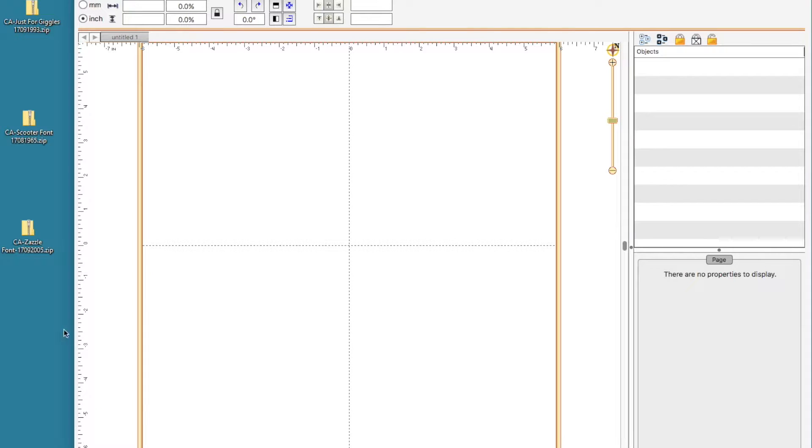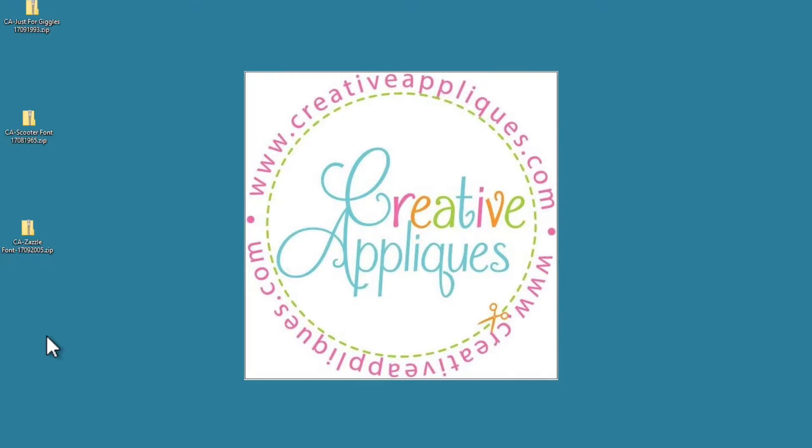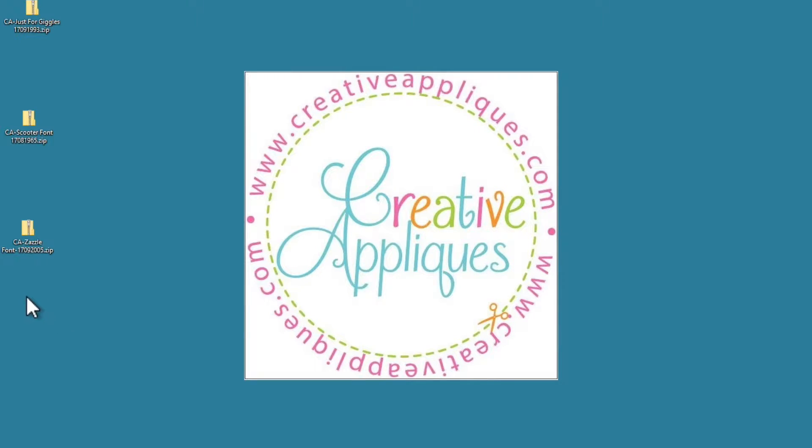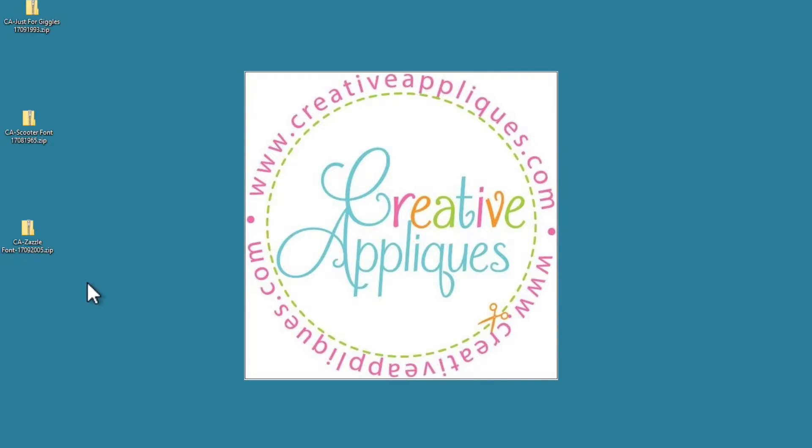The first thing that you need to do is once you've purchased a font, you need to download the font to your computer. So I have saved mine to my desktop here. The first thing you need to do is unzip it.